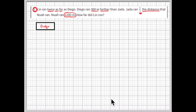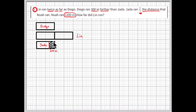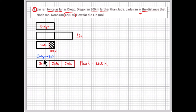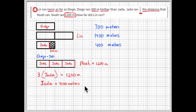Some students like to draw a tape diagram, so I'll draw one. Starting with Diego's run — I don't know how long to make it, so I'll choose a length — double it to get Lynn's run. Jada's run is 300 meters less than Diego's, so I remove 300 meters from Diego's run to get Jada's run. Three times Jada's run equals Noah's run at 1,200 meters. Three times Jada equals 1,200, so Jada is 400 meters. That makes Diego 700 meters and Lynn 1,400 meters.